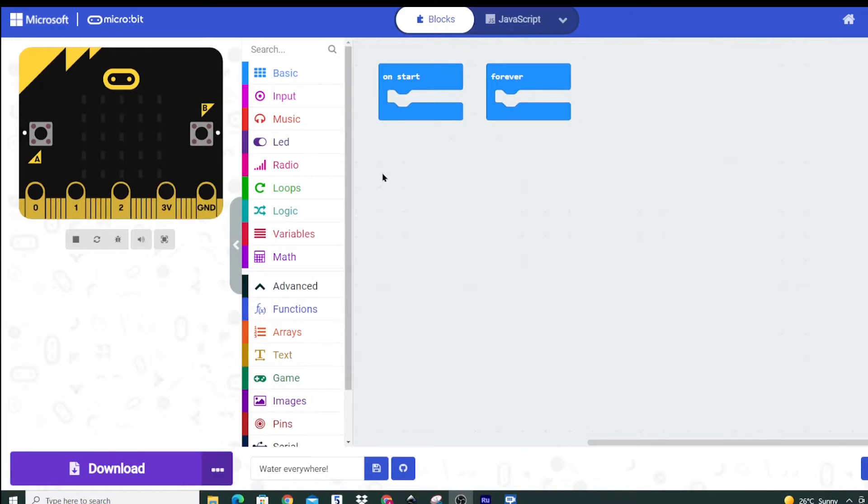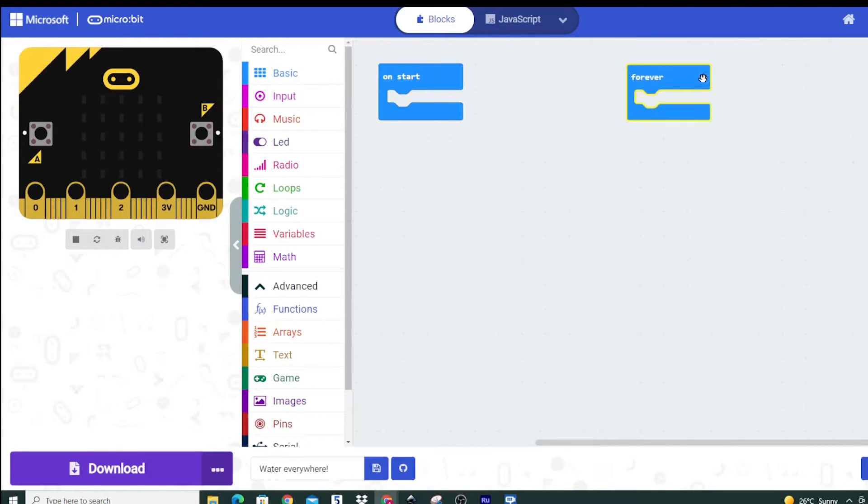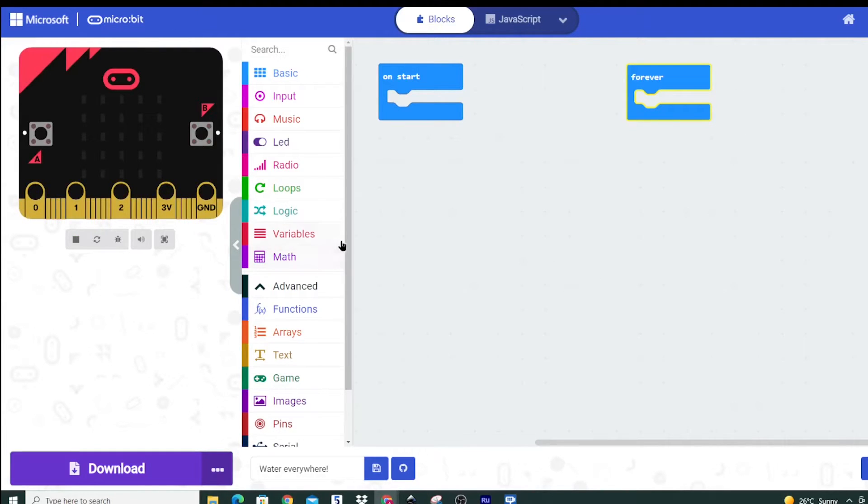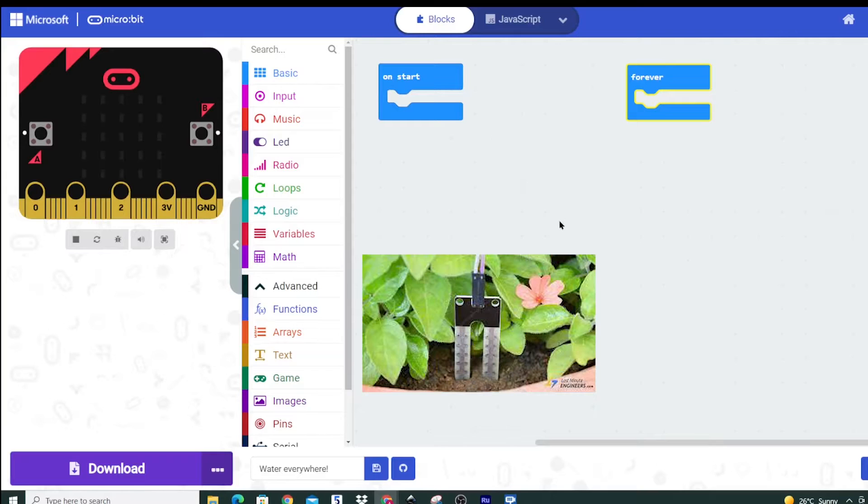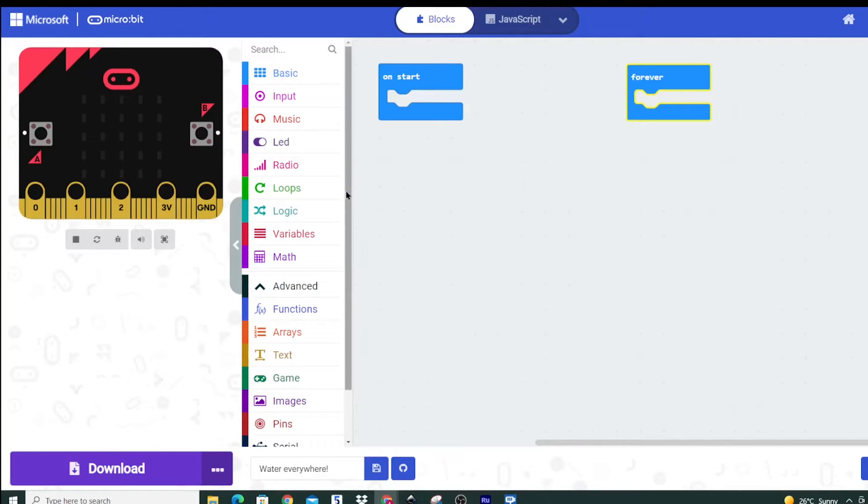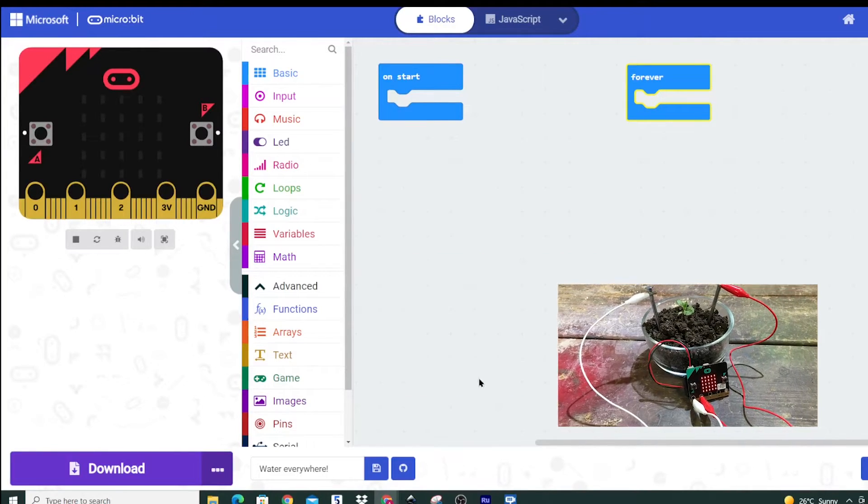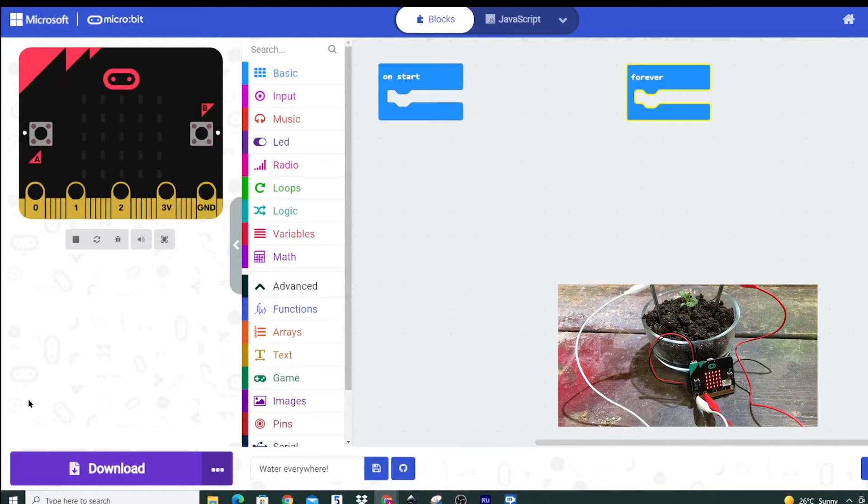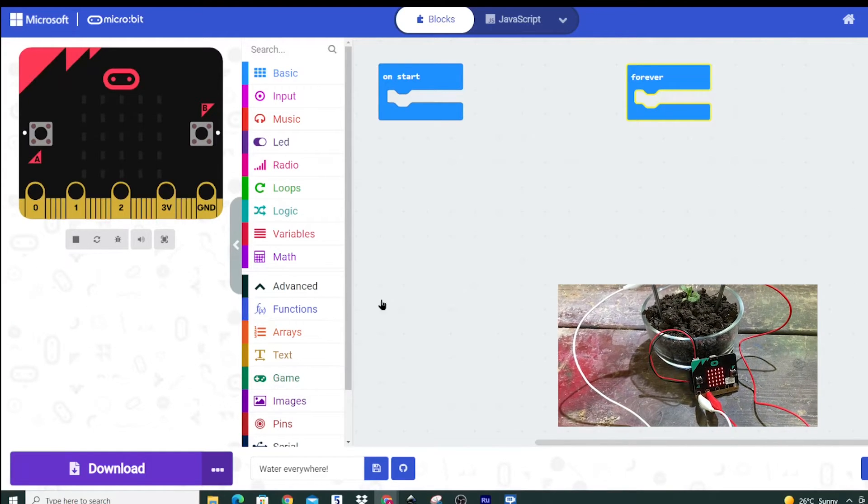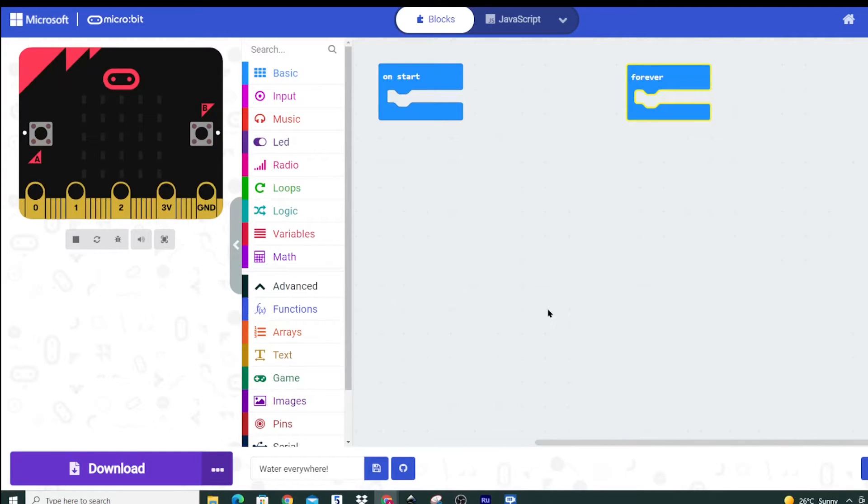The first thing we're going to want to do with our smart planter is to work out if it actually needs to be watered and we're going to do that by first measuring the moisture of the soil. Now how we can do that is by using a soil moisture sensor which is either one that you can purchase off the shelf or you can make one using some nails that you connect to the 0 and 1 port. The concept is the same but I'll show you how we code for this as well.